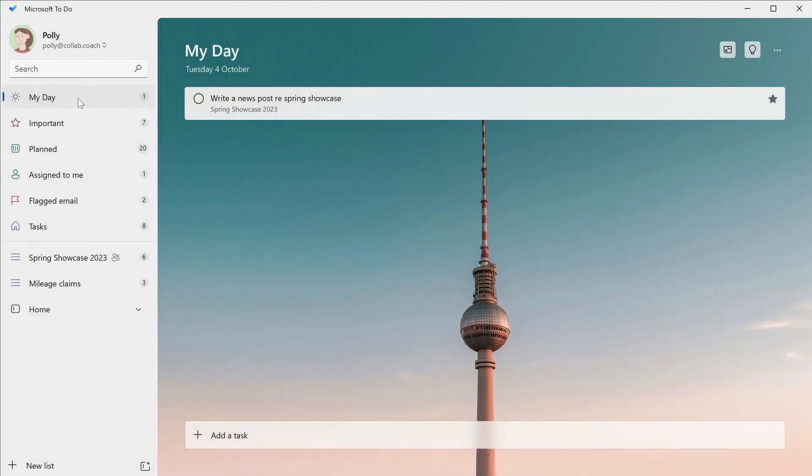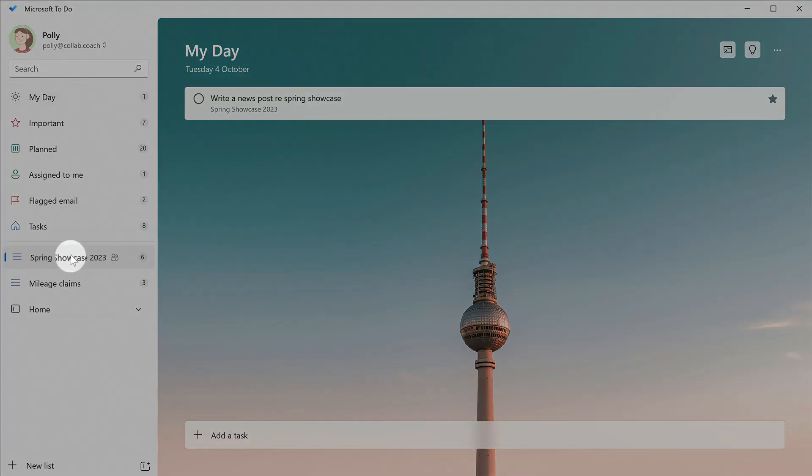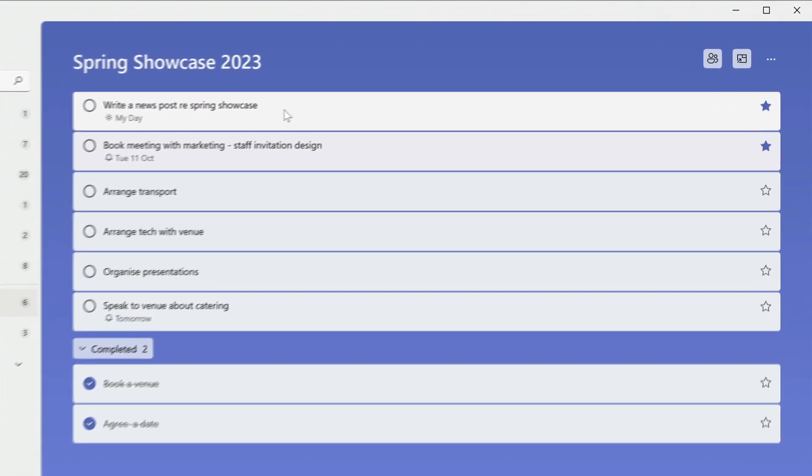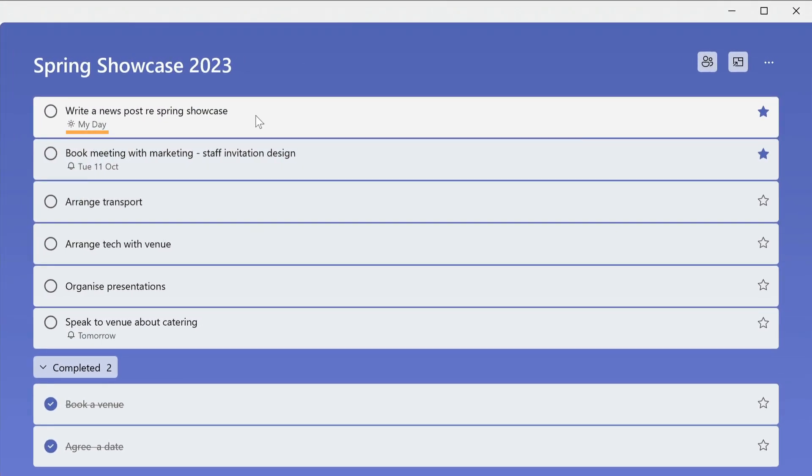The task remains in its original list, but it has this label to show that it's also in the My Day list.